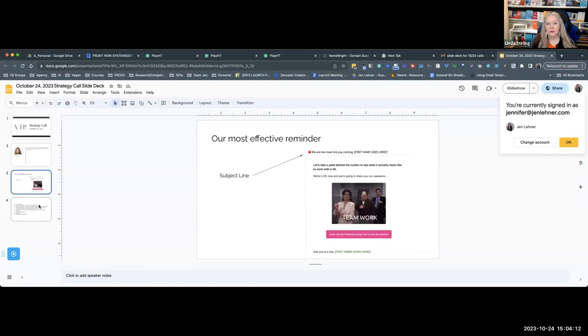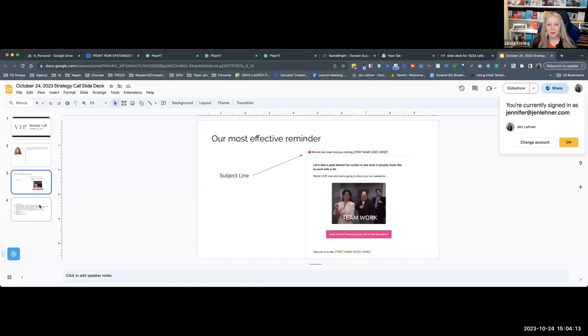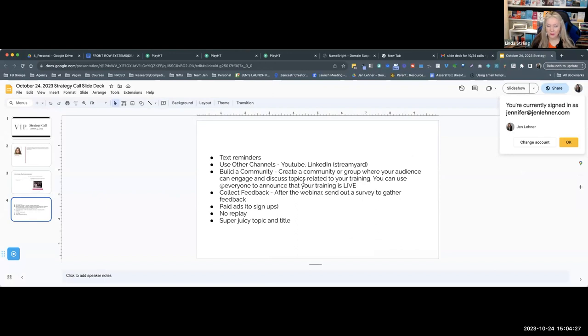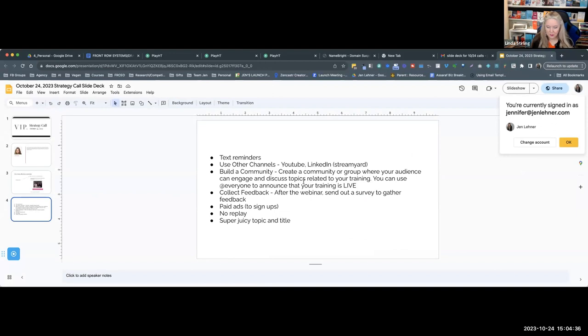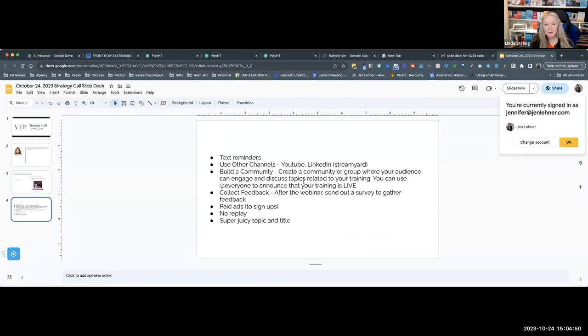That really made a huge difference in our turnout rates when we do our challenges. Text reminders - if you're getting their phone numbers, and if you're not, I recommend this to everyone - we use ClickSend. We probably have a training somewhere in Front Row VIP. It's not as expensive as you might think. Getting people's phone numbers is great because you can send them a text message when you go live.